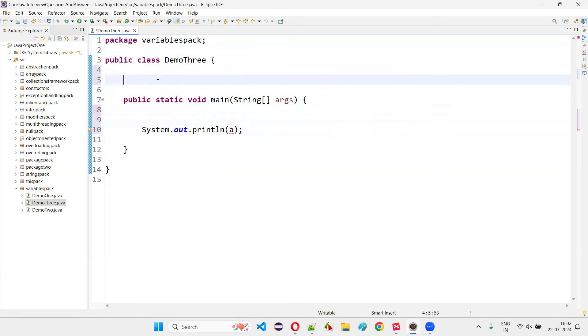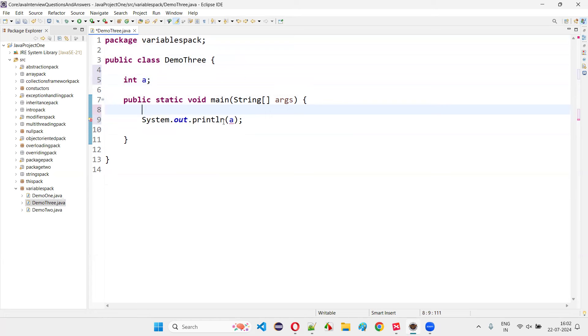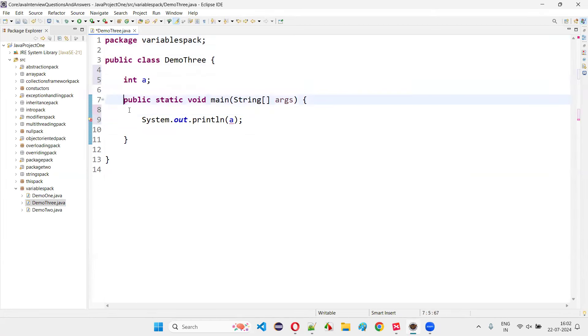but what if I take this outside? I'm still getting an error. The reason behind that, this particular global variable is not static.